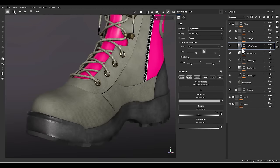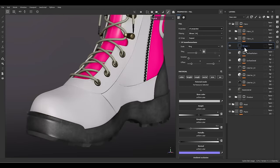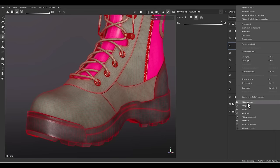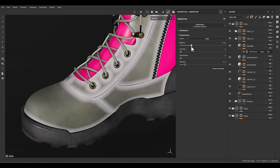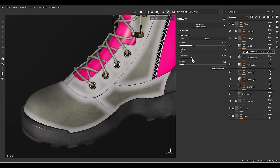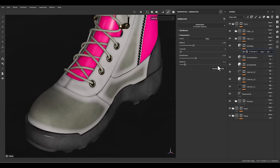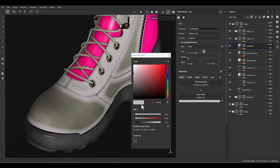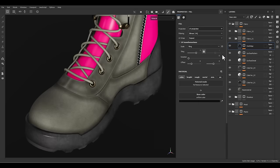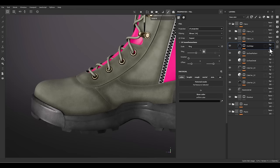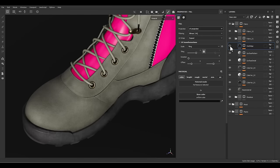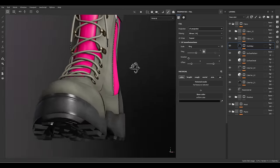We can have another layer — dark edge. Add a black mask, go to the generator, and use UV border. We can increase the smoothness. Let's keep color, go to black, and use soft light. Decrease the opacity to 50. Yeah, we have a darker edge as you can see — that's good.